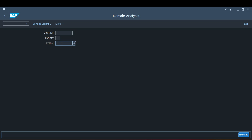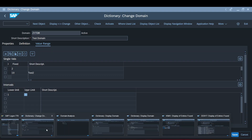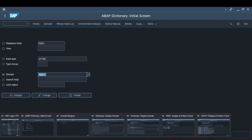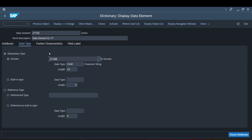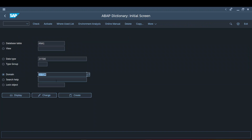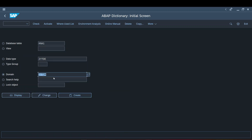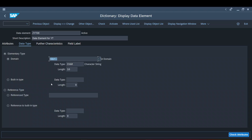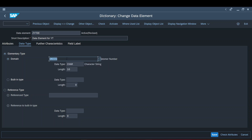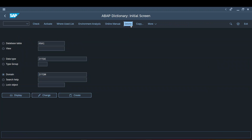One last point about deleting a domain: if a domain is used by a data element, trying to delete it gives an error — 'due to use in dictionary objects, the deletion cannot be performed.' You must ensure the domain is not in use with any other data dictionary component. I'll go to the data element, remove the custom domain, replace it with a different domain, activate it, then come back — and now the domain gets deleted easily. Deletion is subject to back-end validations.